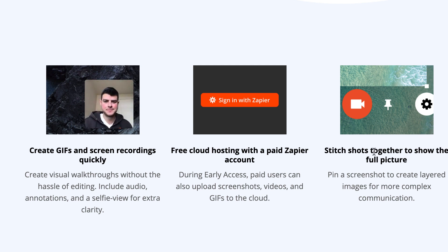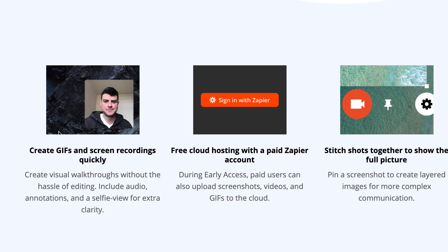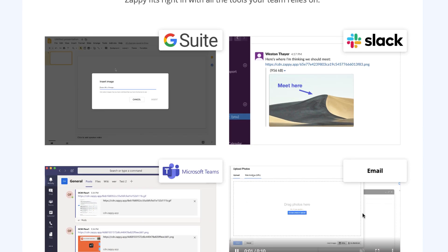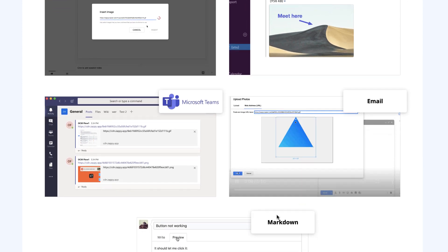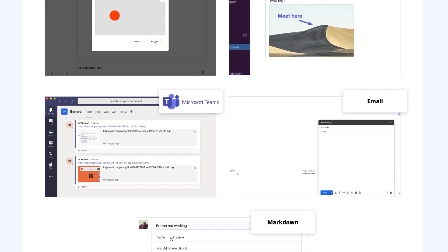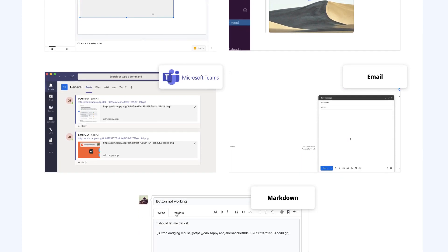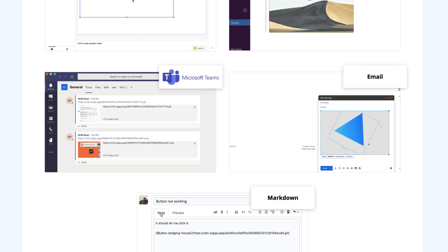This is where they have free cloud hosting with paid Zapier plans. You can also stitch files together to see the full picture. Here are a few examples of how that looks when using it with teams, and you can paste it into relevant places too.